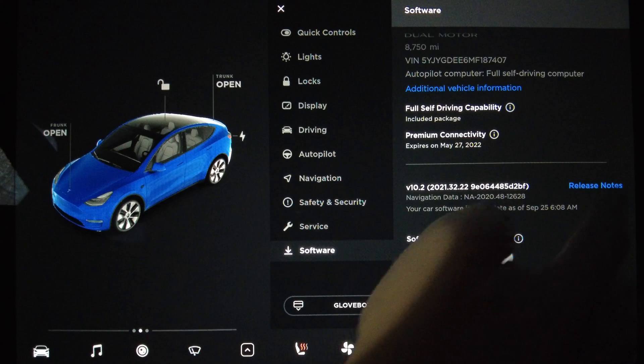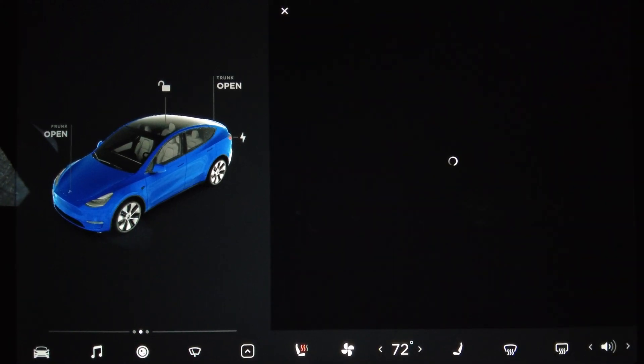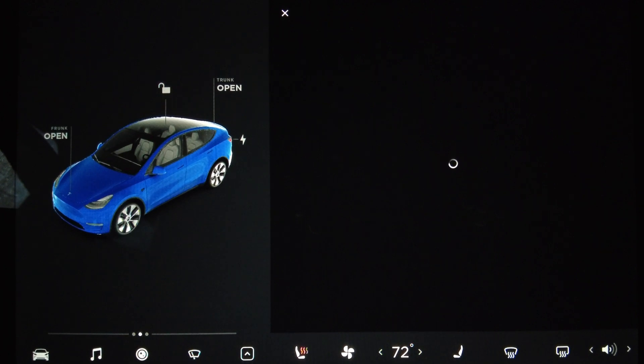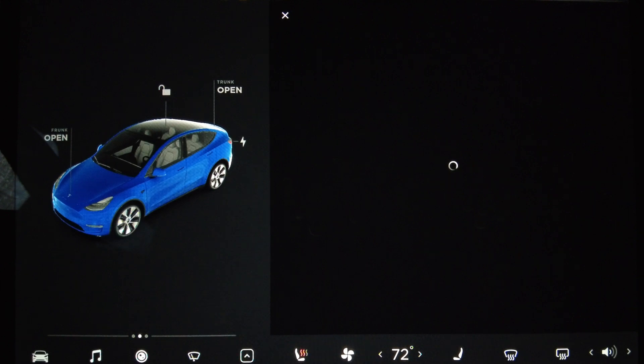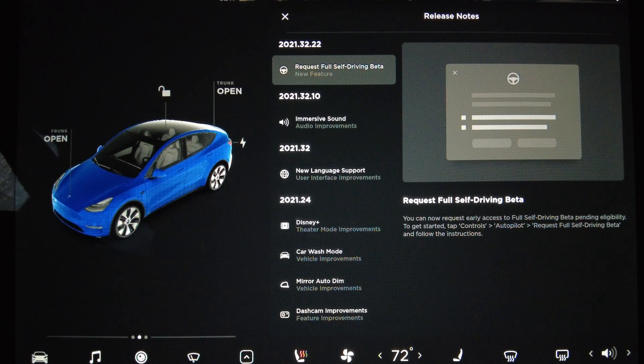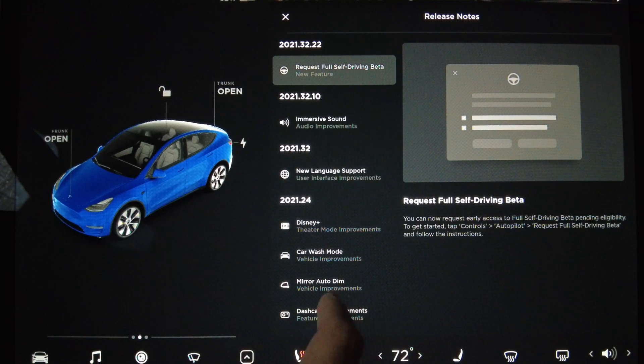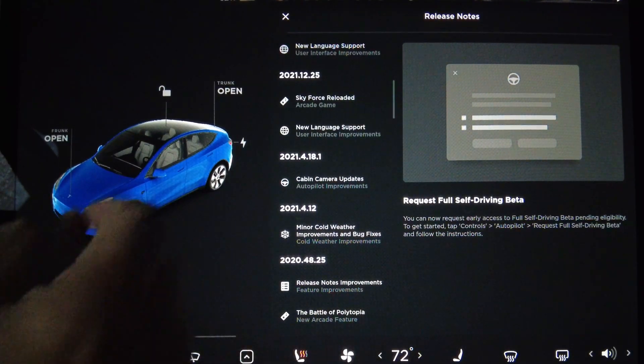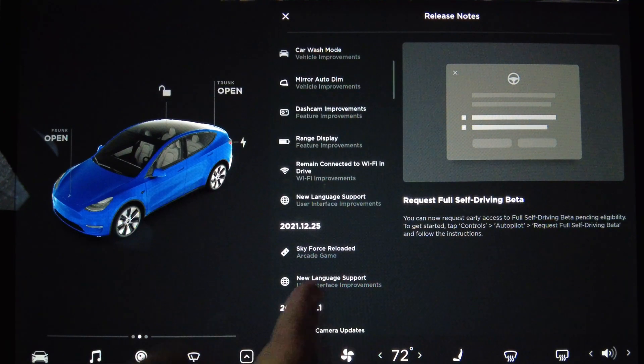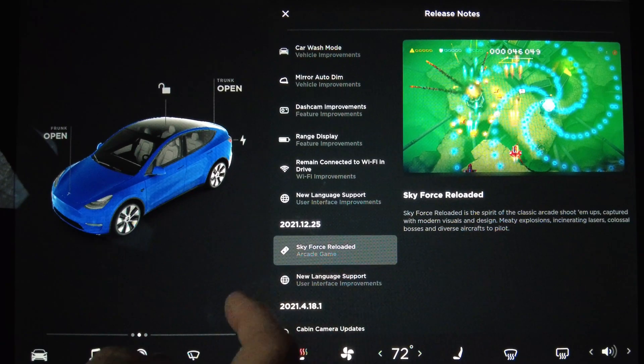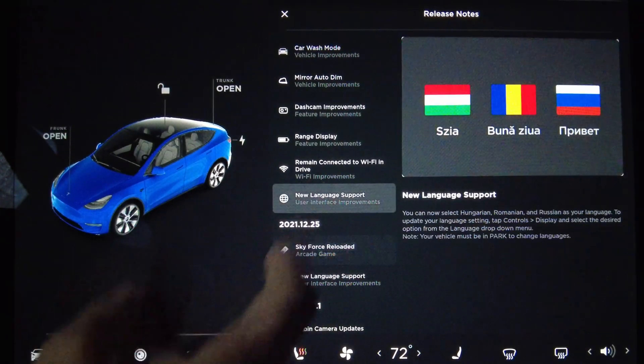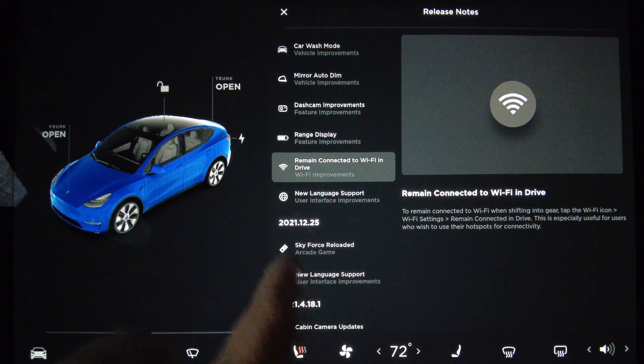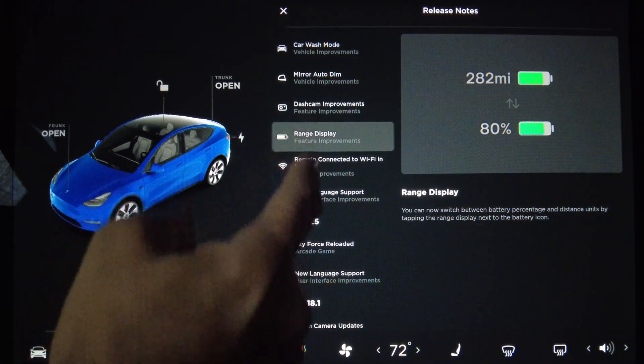I would like to see the release notes because we are coming from 2021.4.21.3, so we're missing the dot 12 changes with the game and the dot 24 changes which have car wash mode, Disney Plus, and other things. Let's go down the list real quick on what is new for us. We've got new language support, Sky Force Reloaded, Wi-Fi connection remains, range display improvements.